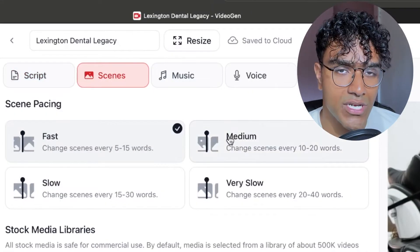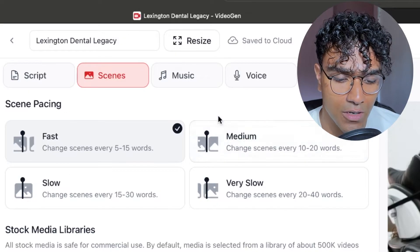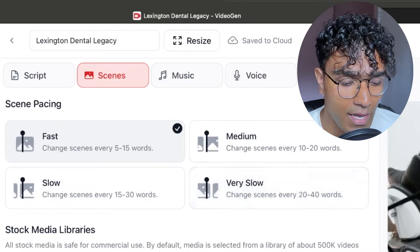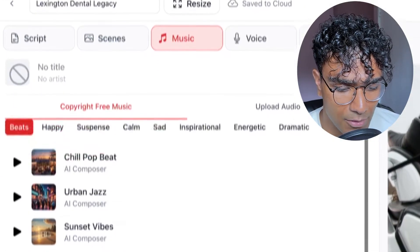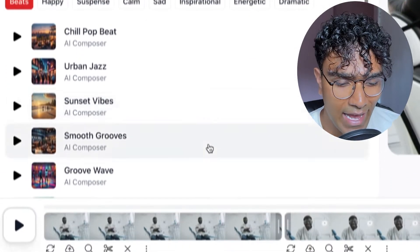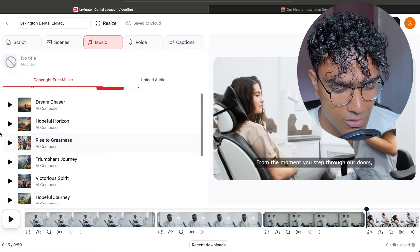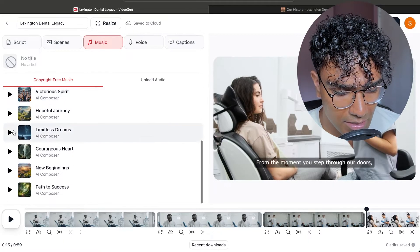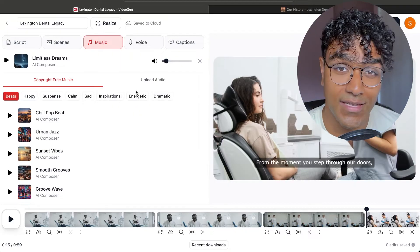If you head over to the scenes tab by clicking the second button, you're able to change the pacing of how the scenes will change. Fast is every 5 to 15 words, medium 10 to 20, slow 15 to 30, very slow 20 to 40. I'm going to stick with a fast pace. Now moving on to the music tab, you can choose from these copyright free music choices. For the sake of a dentist story video, I'm going to go for something more inspirational. You can click through and listen to these different audios play. I'm going to go with Limitless Dreams.